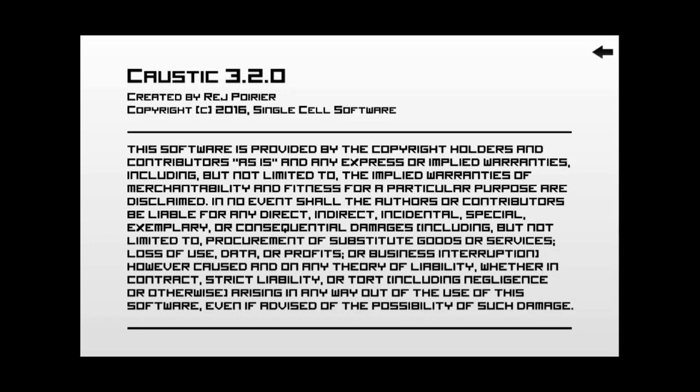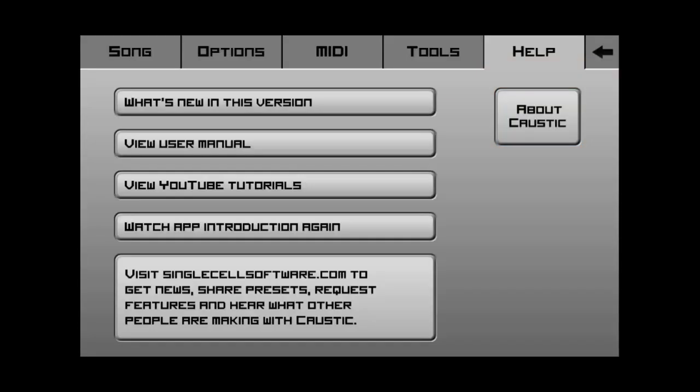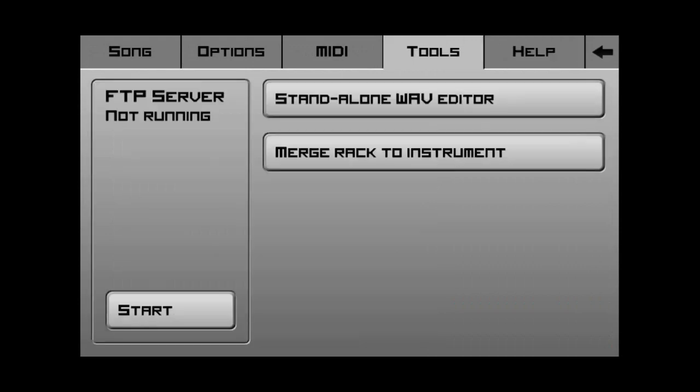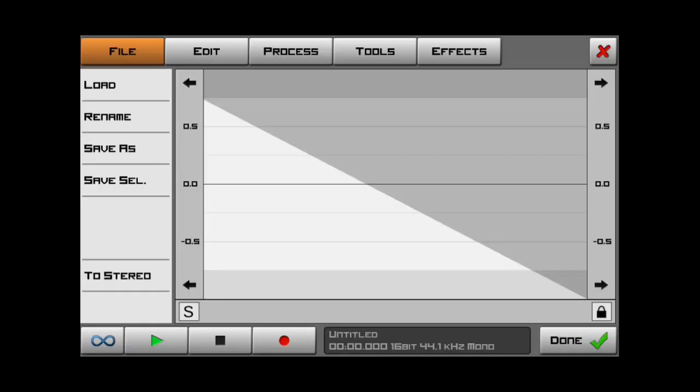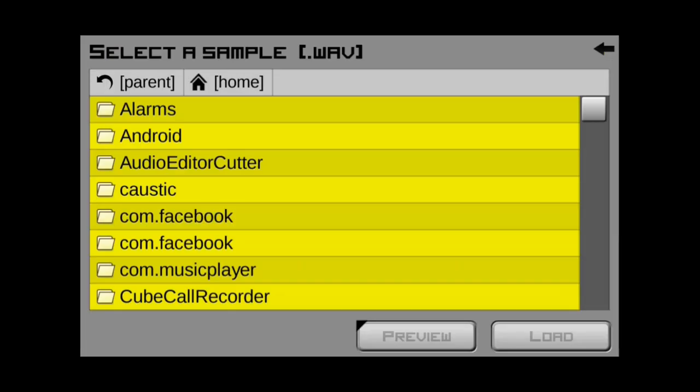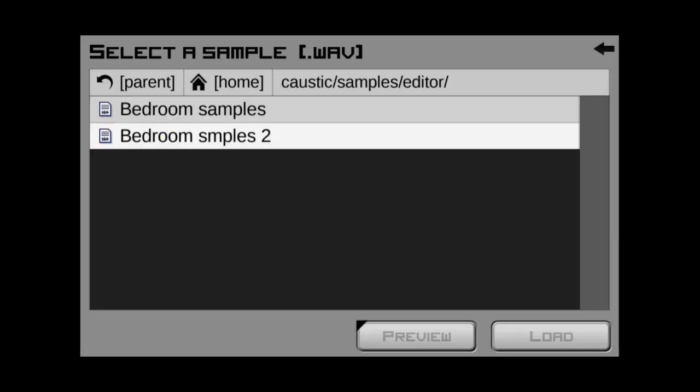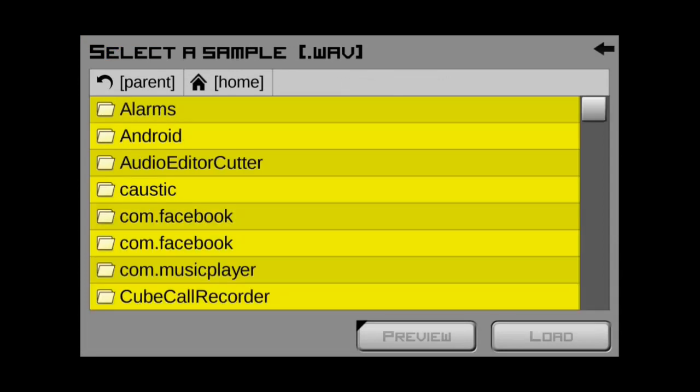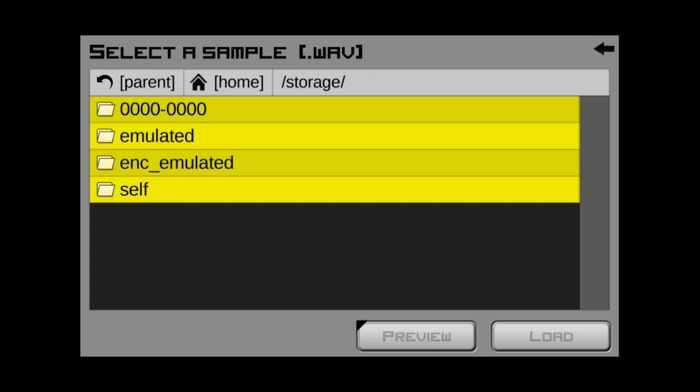Now, it looks like it doesn't do anything. But, if you go back, let's go to the tool standalone wave editor. Now, if we go to load, we go to home. Now, watch. If we go back, this is as far as it would take me before. Now, look. I can still go back. Now, I have access to my SD card. Isn't that cool?